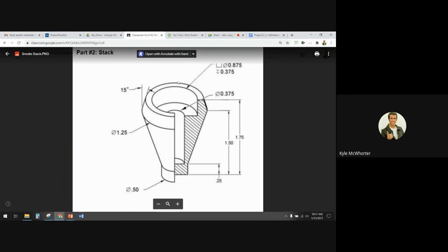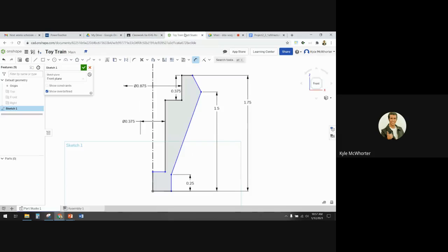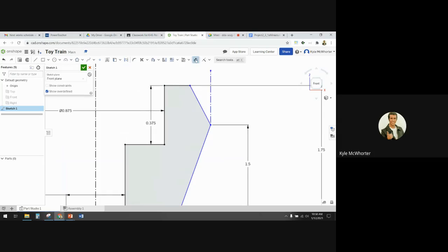We need to do this angle right here — it's a 15-degree angle from vertical. So if I want to avoid doing math, I need to make a little vertical construction line right here to measure from. I'll start here and go up, making sure it snaps to vertical. Now I have this vertical construction line, and I'm going to measure the angle — just click one segment and then the other segment and it'll measure the angle between them. I want that to be 15 degrees.